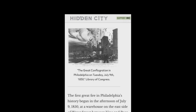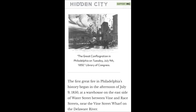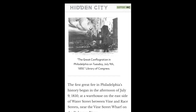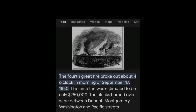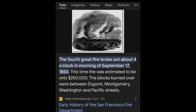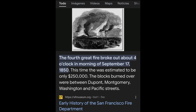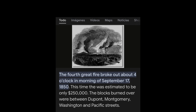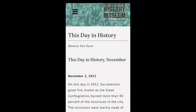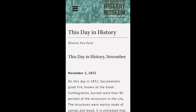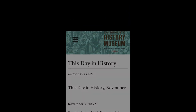The Great Conflagration in Philadelphia on Tuesday, July 9th, 1850: the first great fire in Philadelphia's history began in the afternoon of July 9th, 1850, at a warehouse on the east side of Water Street between Vine and Ray Streets, near the Vine Street wharf on the Delaware River. The fourth great fire broke out about 4 o'clock in the morning of September 17th, 1850 — the loss was estimated to be only $250,000. The blocks burned over between DuPont, Montgomery, Washington, and Pacific Streets — this from the early history of the San Francisco Fire Department. On this day in 1852, November 2nd, Sacramento's great fire — known as the Great Conflagration — burned more than 80% of the structures in the city. The structures were mainly made of canvas and wood.